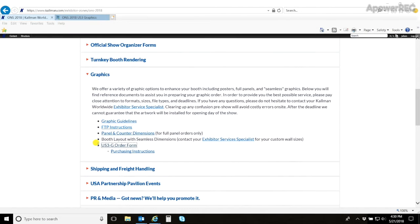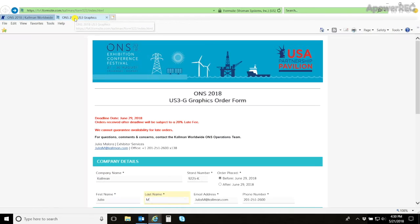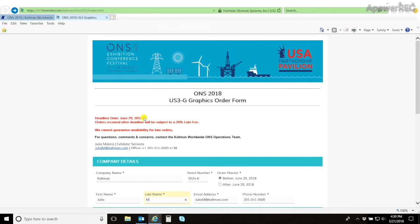Your graphic ordering form will be labeled as your US 3G. Once you have clicked on this page, it will direct you to the actual form itself. On here, you will see the first thing is the deadline. To ensure that you do not incur a late fee, please make sure you submit not just the order form itself, but the graphic by this date.